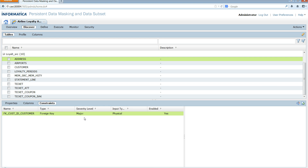I go to my child table address and go to constraints. I see that there is a foreign key on the customer ID column referencing the customer table. The input type shows as physical, which means the foreign key has already been created in the database. When you import the table you see the constraint already created in ILM Workbench.